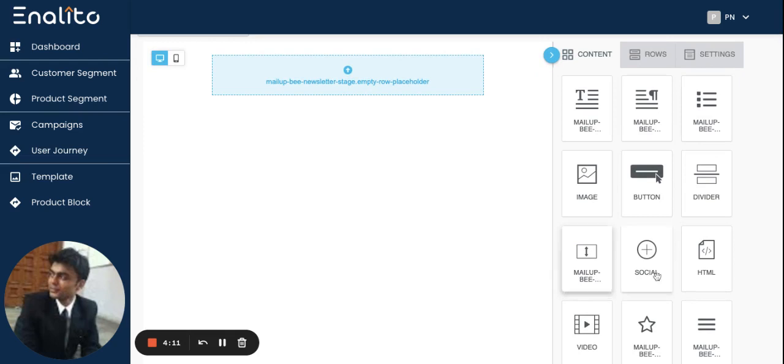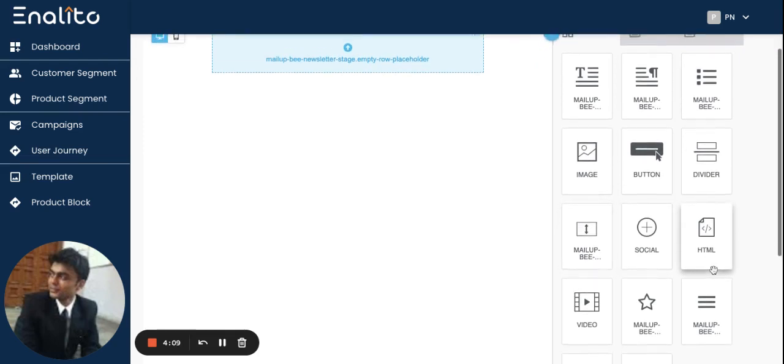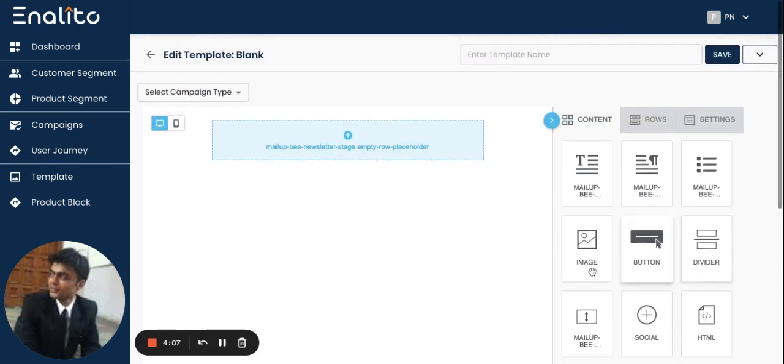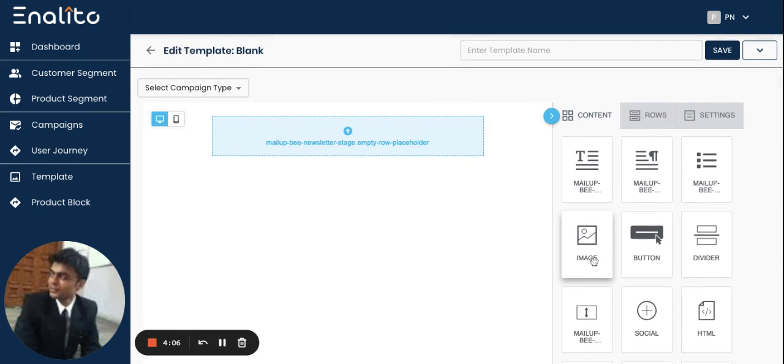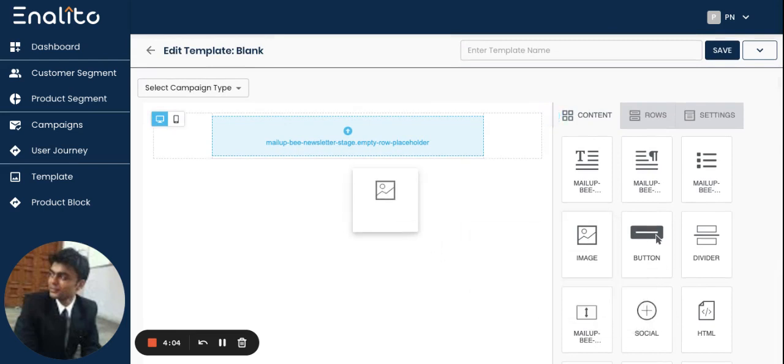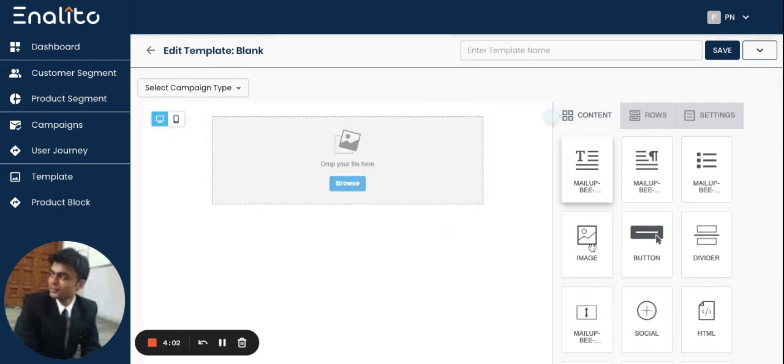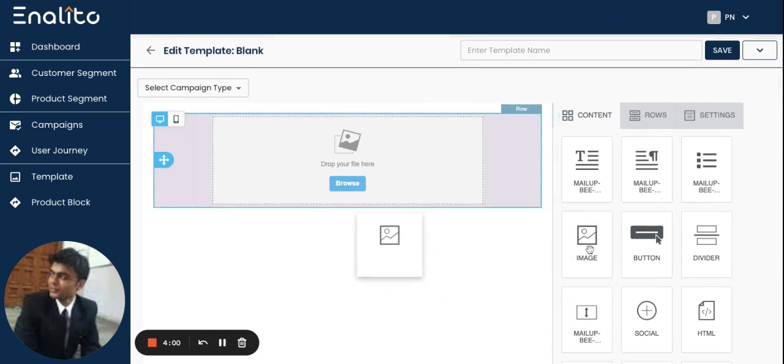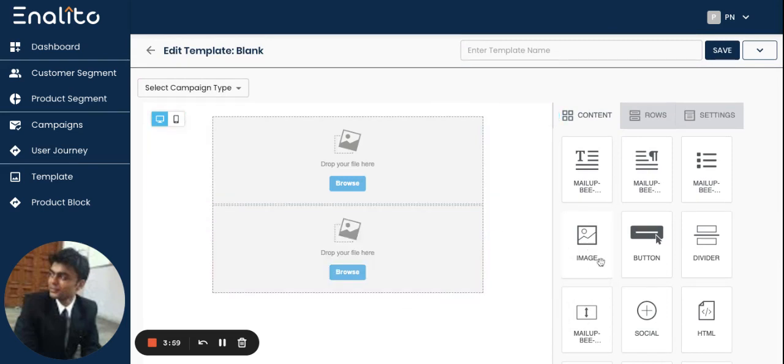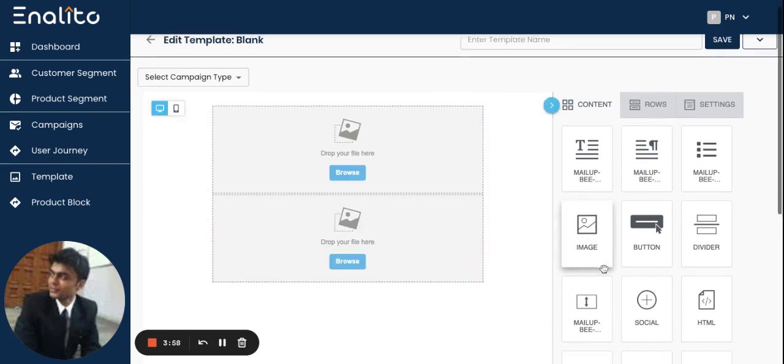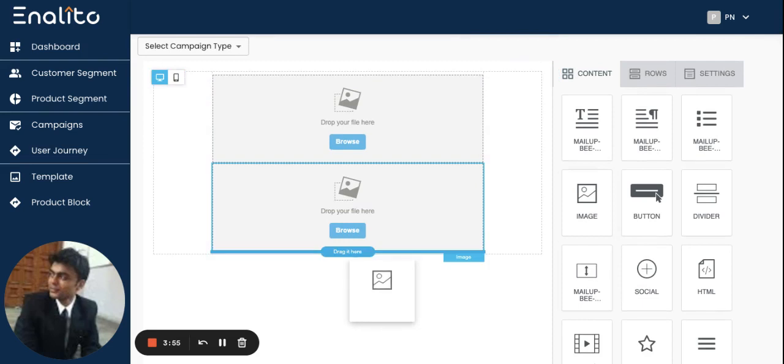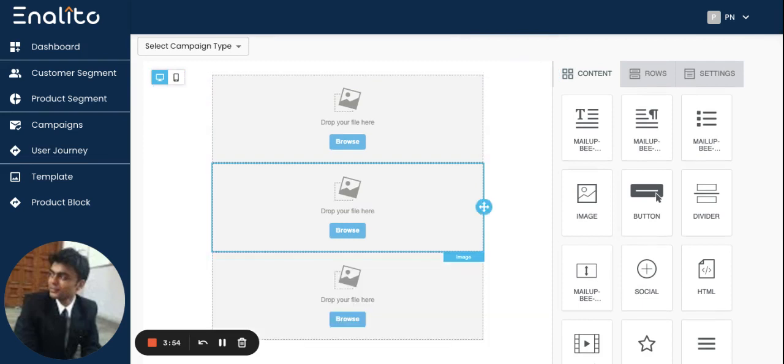For example, let's say you want to create a new email template and add some images in it. You can simply drag and drop this image block in the editor on the left hand side.